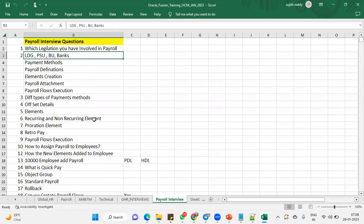And obviously, they'll expect what is LDG legislative data group, PSU, payroll statutory unit. What is PSU? Can we assign legal entity to the LDG here? Or is it PSU only can be associated with LDG? Only PSUs can be associated with LDG, right? Is it mandatory to assign our PSU to LDG?